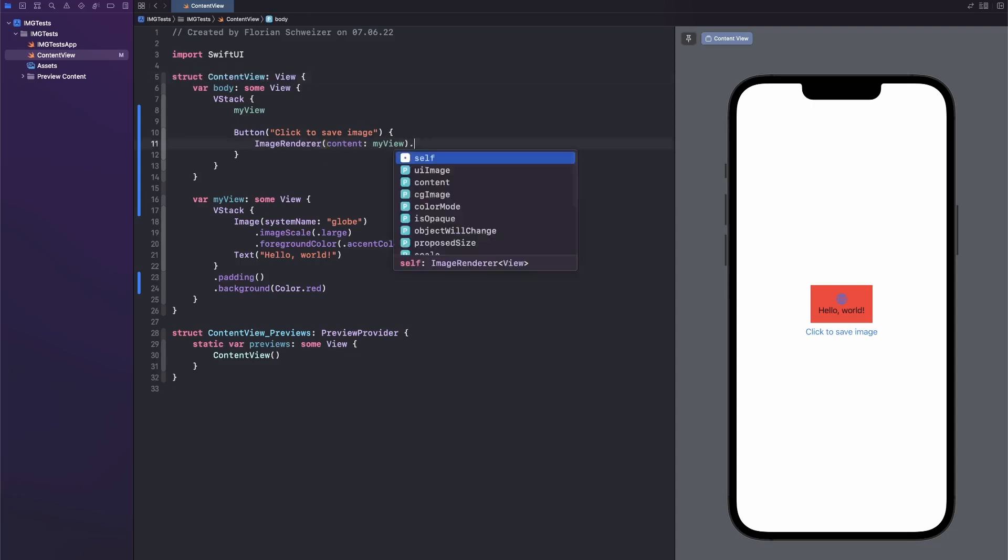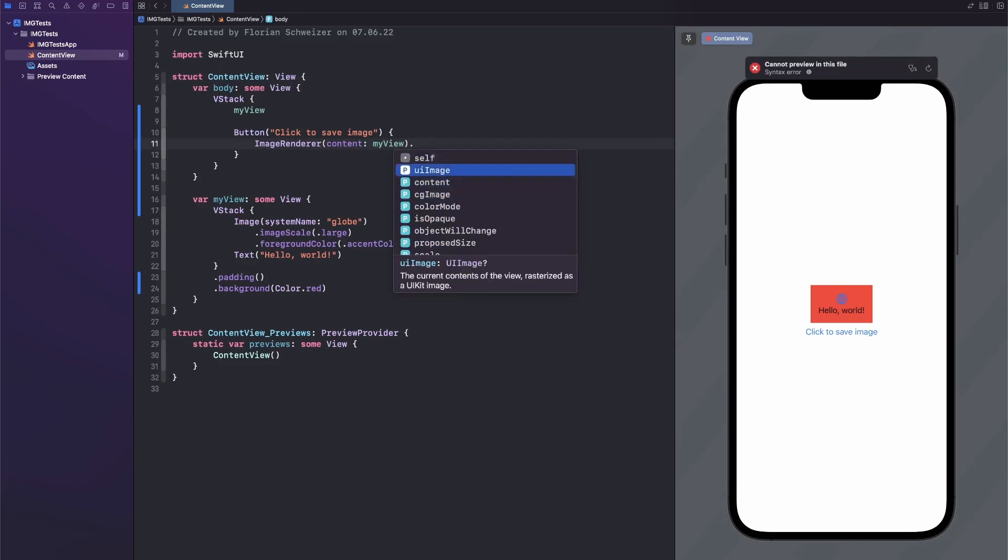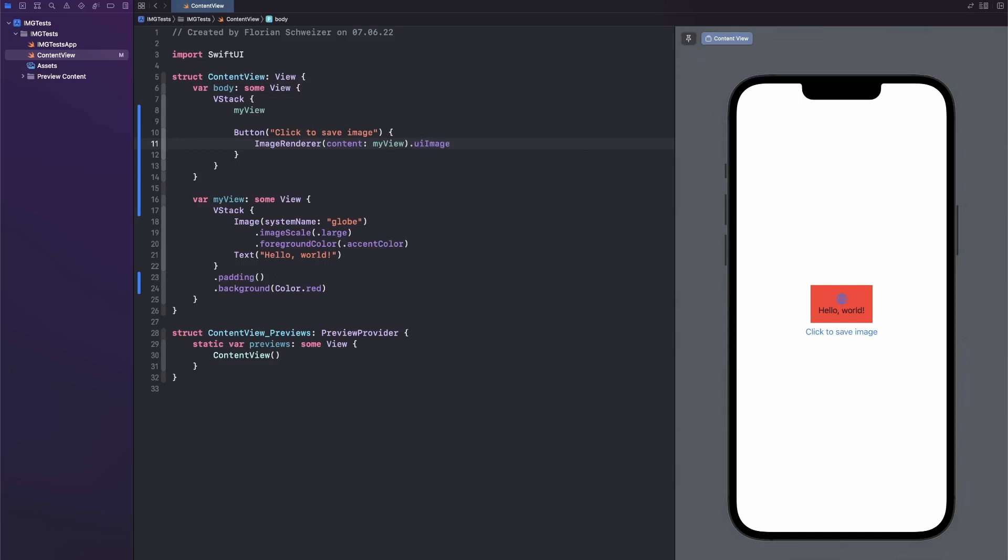And then this can give us back either a Core Graphics CGImage, or a UIKit UIImage. We will opt for the UIImage, because we could use that in SwiftUI, and it's also super simple to write that to the user's photo library.